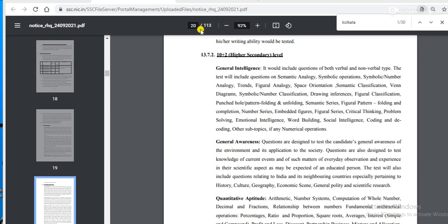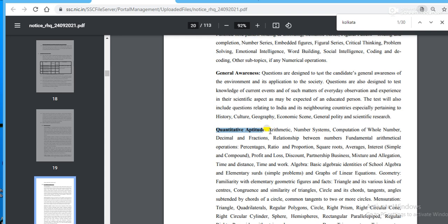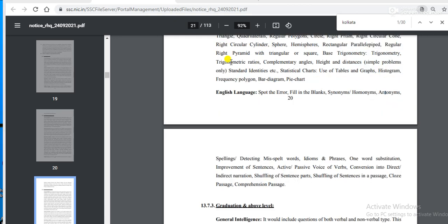On page number 20 the syllabus is elaborately described. For Quantitative Aptitude, topics include arithmetic, number series, number systems, and relationships between numbers. For English Language, topics include fill in the blanks, synonyms, antonyms, and error corrections. Please read the detailed syllabus carefully.